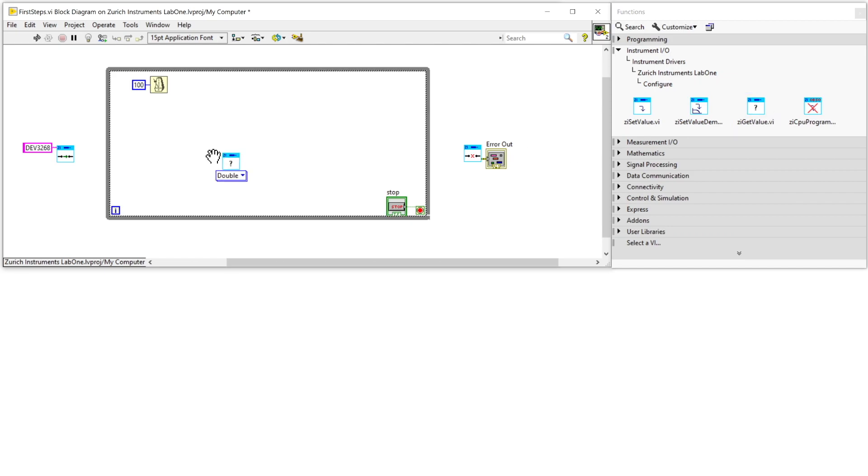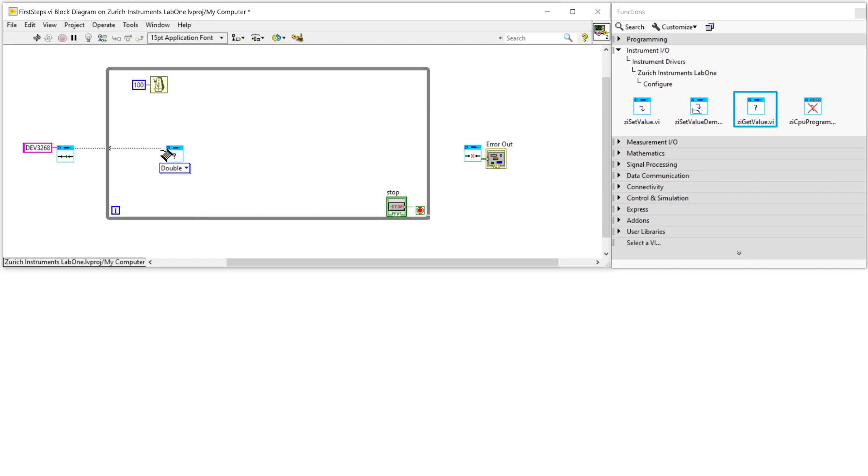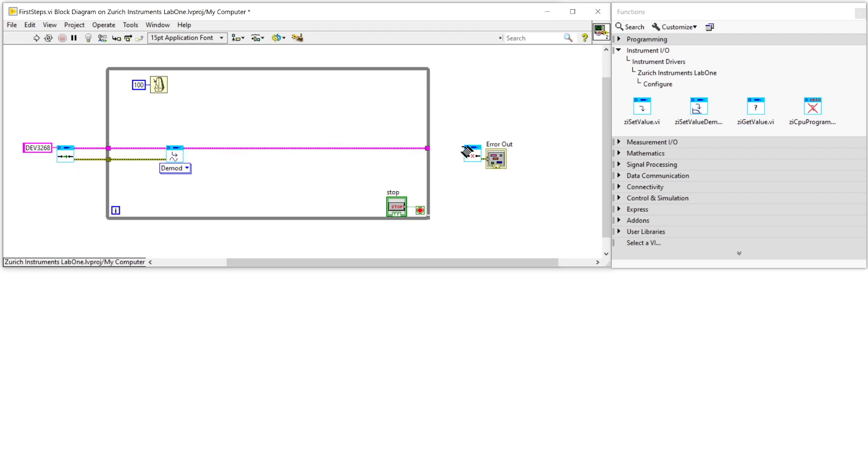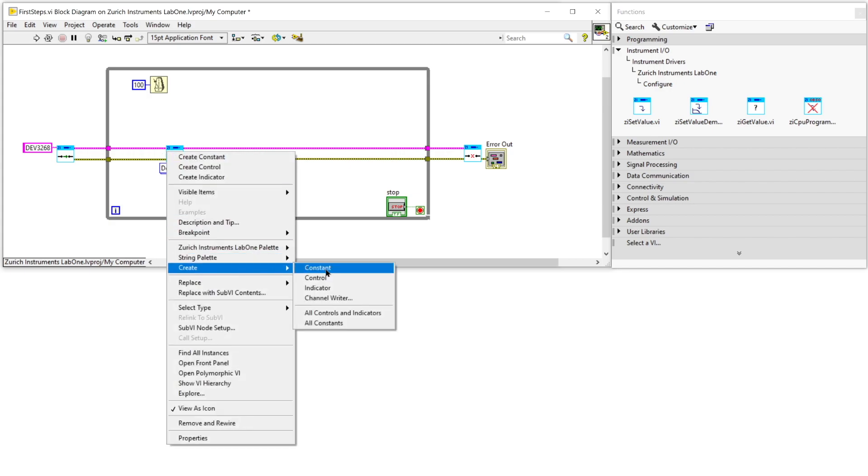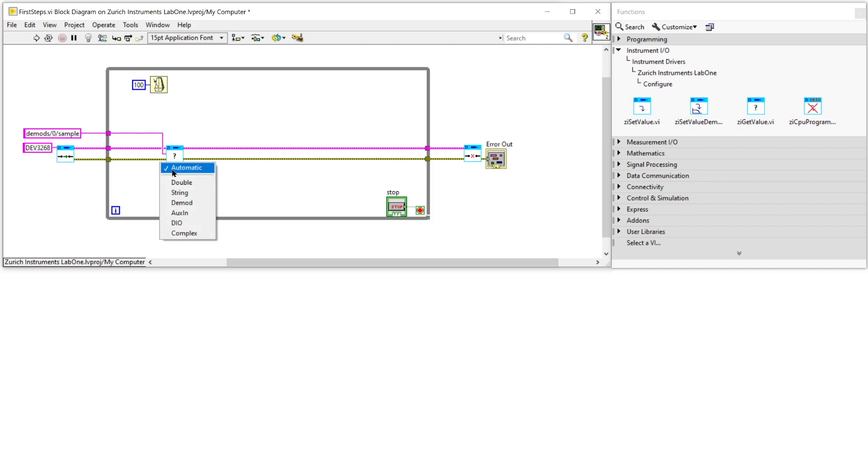To read out one demodulator value we use the get value command. We connect this to the open and the close VI. We define the path for the first demodulator which you can find in the user's manual, and then since it's a polymorphic command we configure its selector to demod sample.